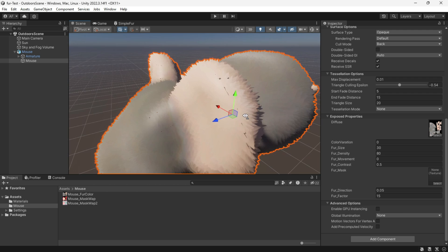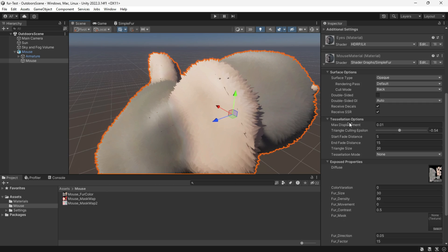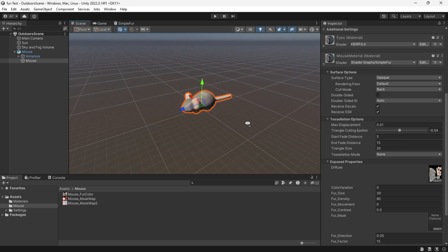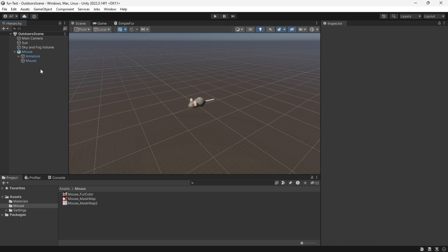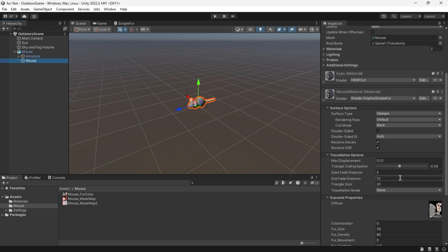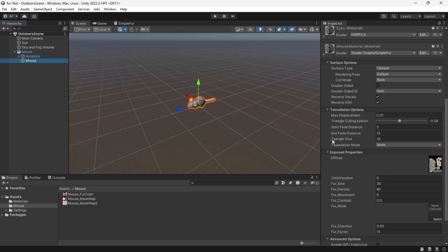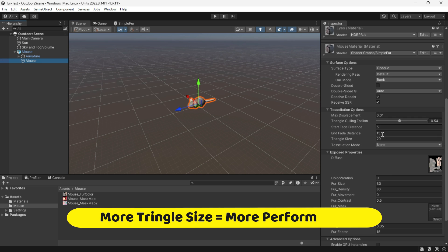For increasing performance, tweak tessellation options. The fur is achieved with tessellation which will fade when distant, contributing to improved game performance.